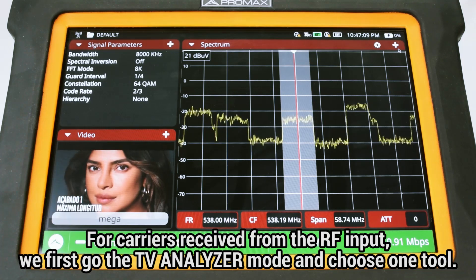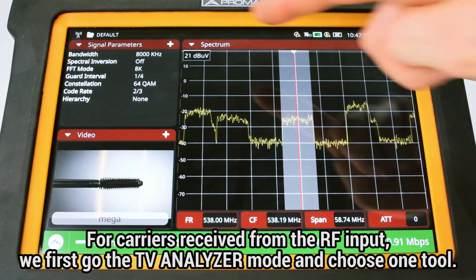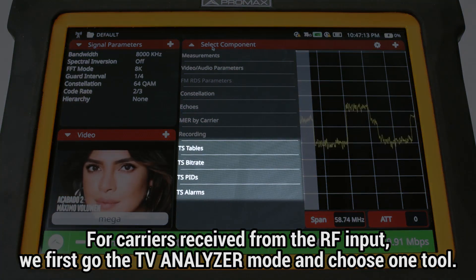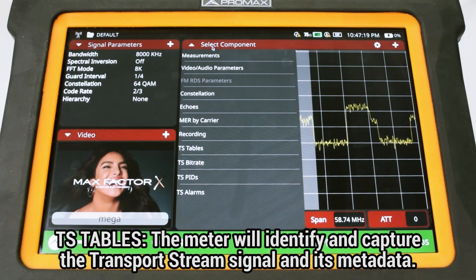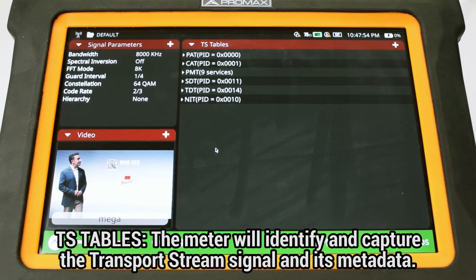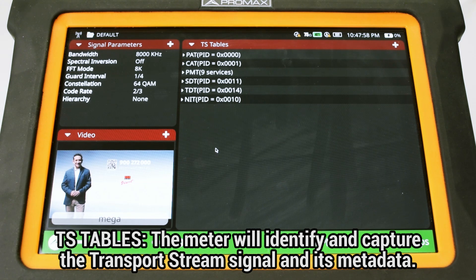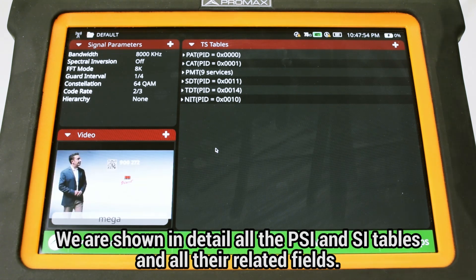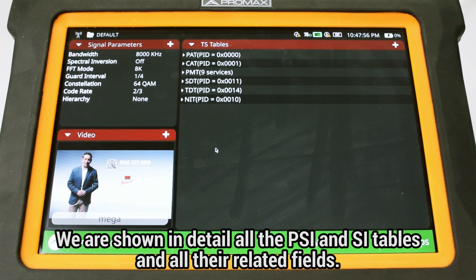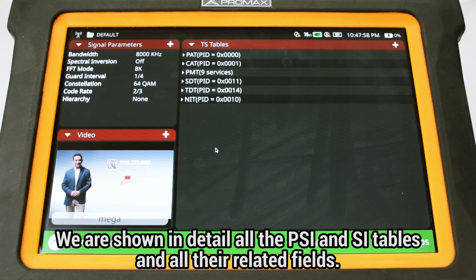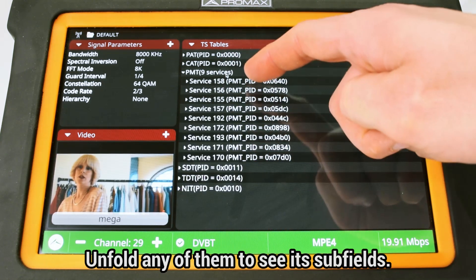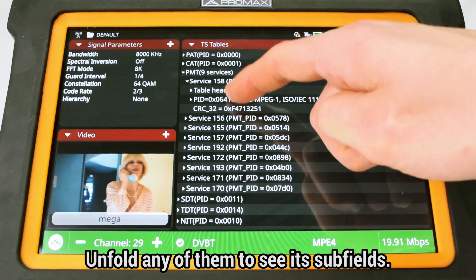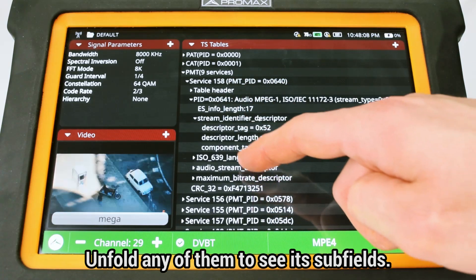For carriers received from the RF input, we first go to the TV Analyzer mode. Here we can see that the following four tools are available. The first is Transport Stream Tables, where the meter will initiate a process for identifying and capturing the transport stream signal and all its metadata. We are shown in detail all the PSI — program specific information — and SI tables and all their related fields. You can unfold any of them to see each of the encoded subfields branching out.